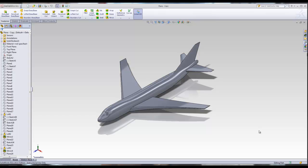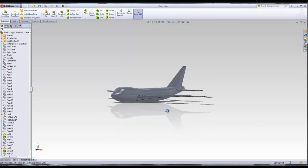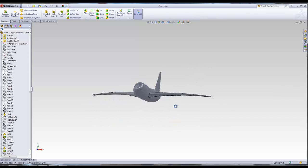In today's video, we're going to explain how to use the loft feature in SOLIDWORKS. The loft feature will allow you to create some cool parts that include changes in dimensions. One of the main things we're going to be working on is the design of the body of the airplane, which you see on the screen in front of you.